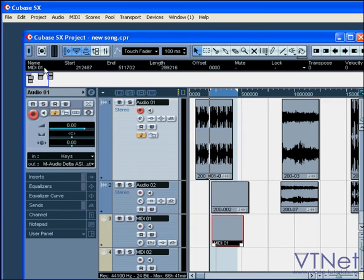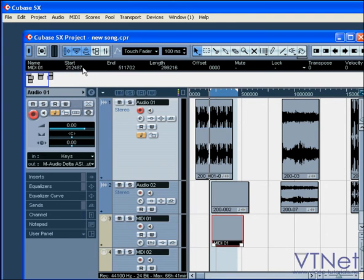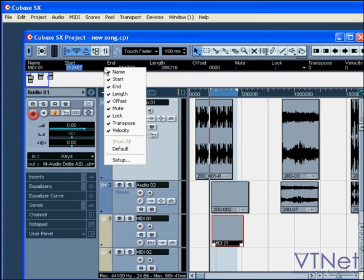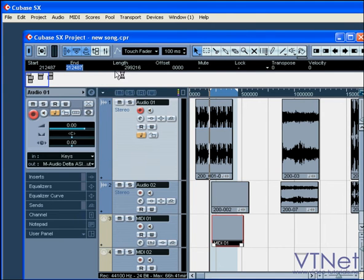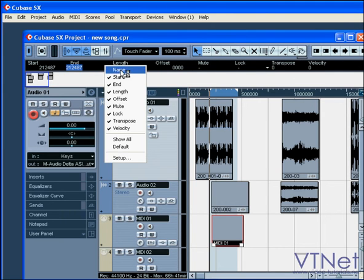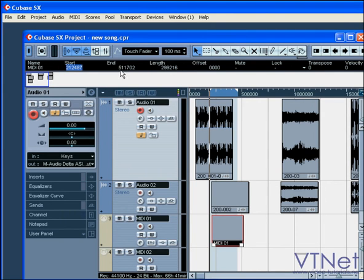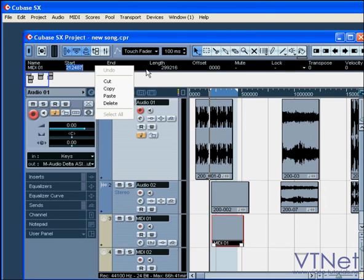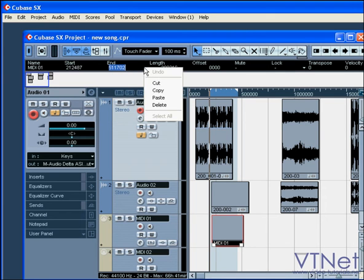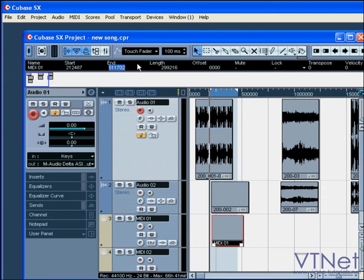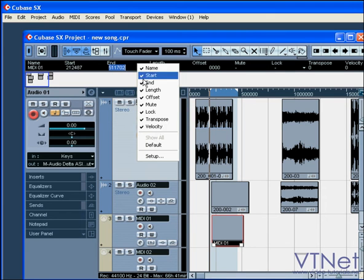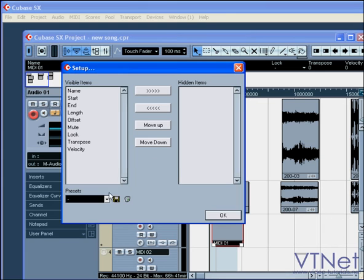You can modify information by entering a new name in the name section or a new value in the numeric fields from the pop-up menu. And that pop-up menu is accessible with a right-click. You can select parameters to show or hide and set up your own custom presets.